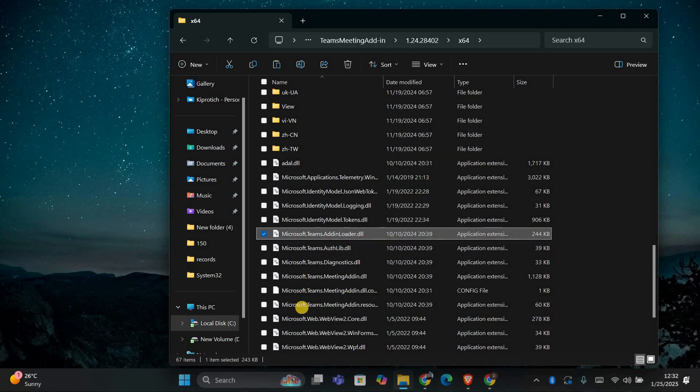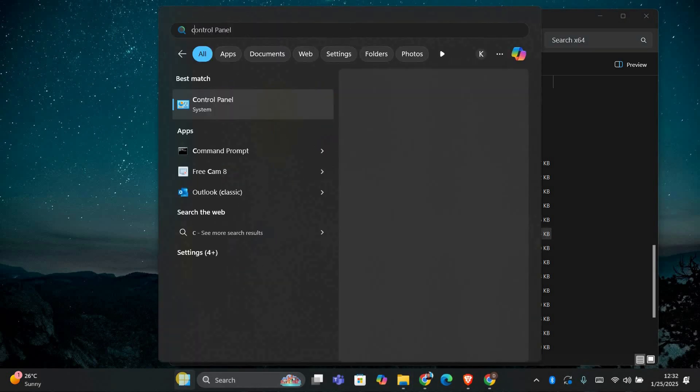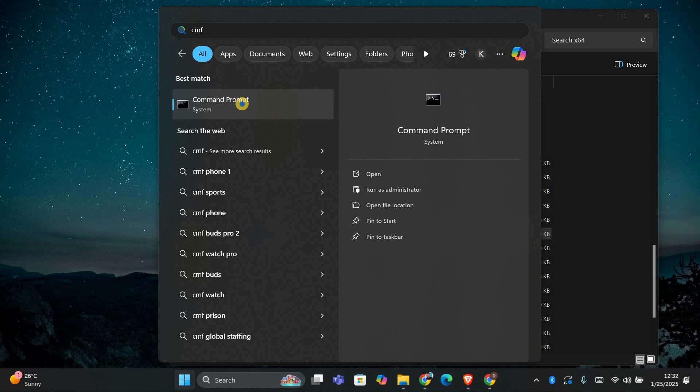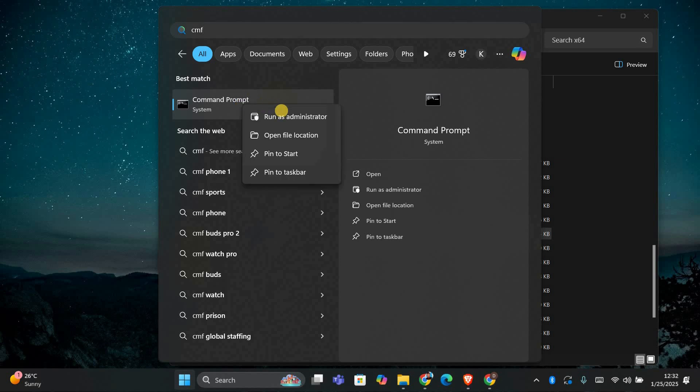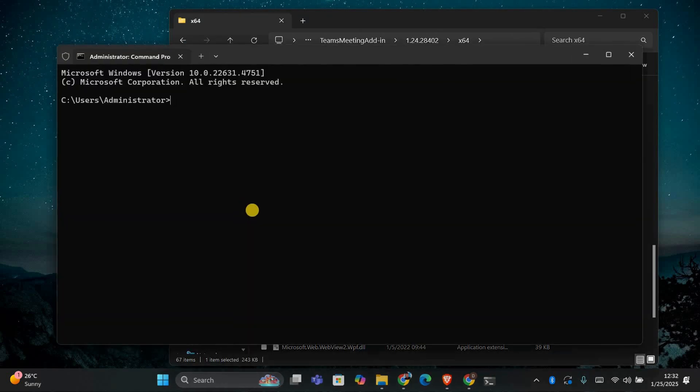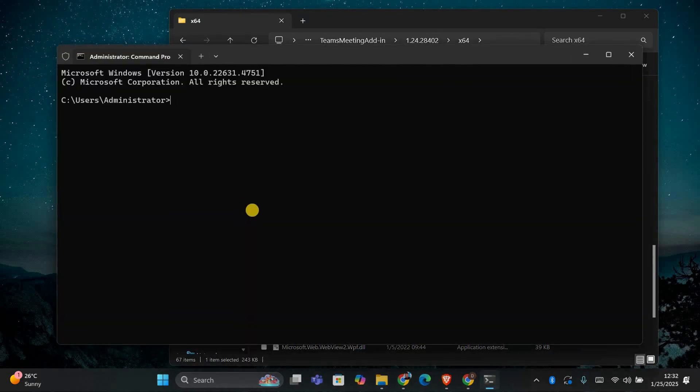Next, we need to register the DLL file. To do this, press the Windows key, type cmd in the search bar, and then right-click on Command Prompt and select to run as Administrator. This will open the Command Prompt with administrative privileges.